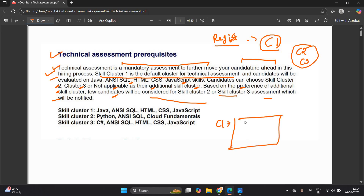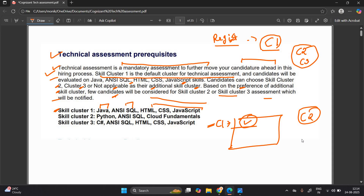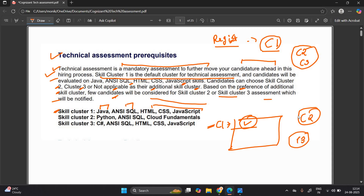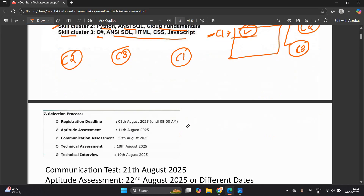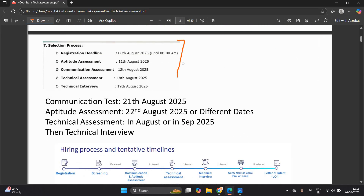So cluster number one is by default. If you don't choose any cluster, your examination is on cluster one — Java, NC SQL, HTML, CSS, JavaScript. If you choose cluster two or cluster three as an additional cluster, it totally depends on the Cognizant team which cluster they allocate to you. Skill cluster one: Java, NC SQL, HTML, CSS, JavaScript. Skill cluster two: Python, NC SQL, Cloud Fundamentals. Skill cluster three: C#, NC SQL, HTML, CSS, JavaScript.